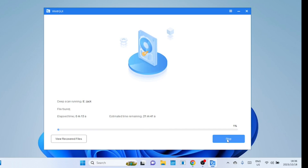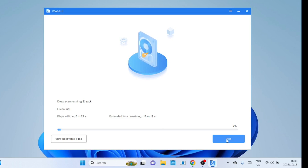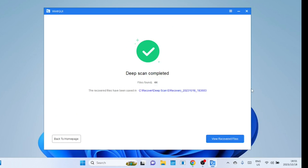However, it's important to note that deep scans are more time-consuming compared to quick scans, as they analyze the entire storage medium in detail. Therefore, it's generally recommended to start with a quick scan and only proceed to a deep scan if the initial scan doesn't yield the desired results. Additionally, always ensure you recover files to a different drive to avoid overriding the original data.